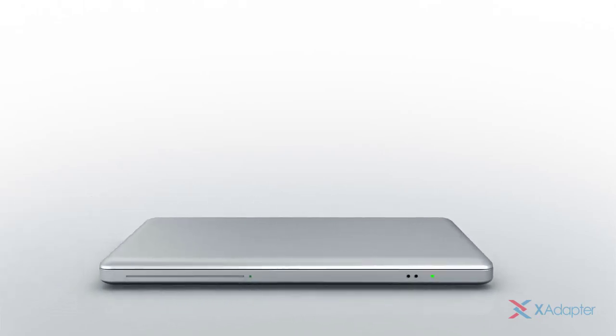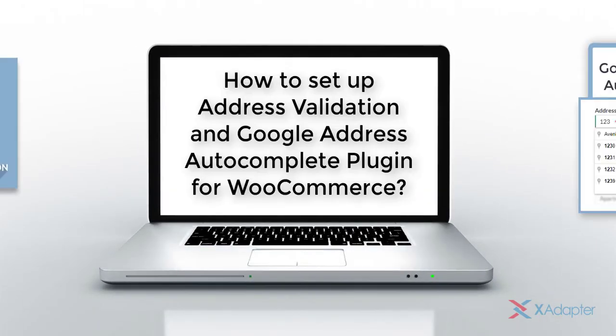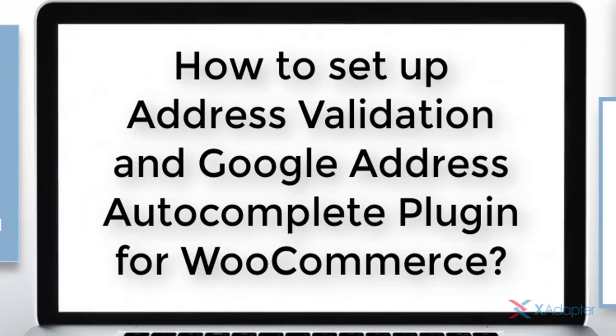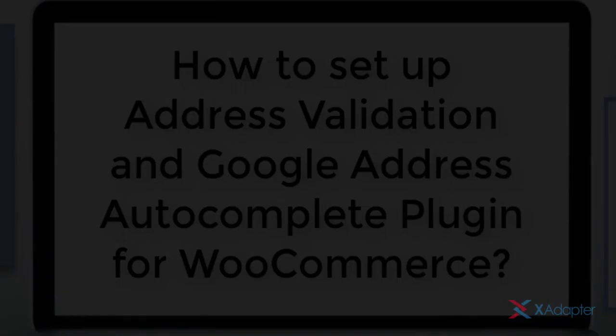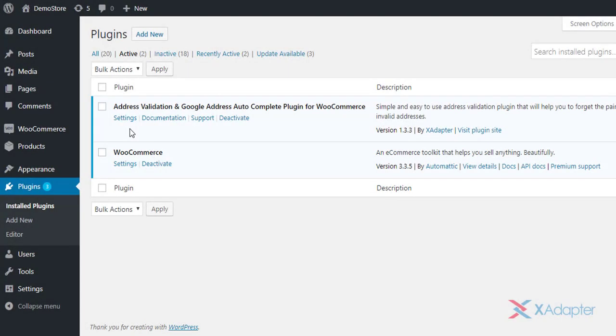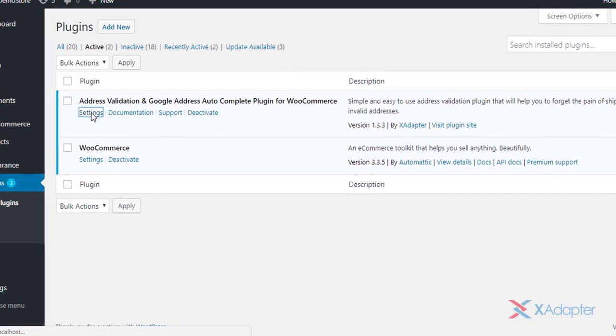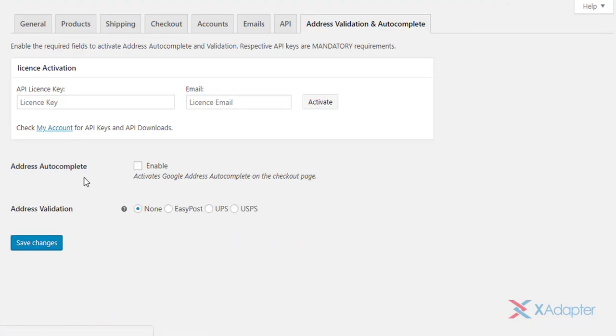In this tutorial, we'll explain how to set up address validation and Google address autocomplete plugin for WooCommerce. Once the plugin is installed and activated, click on plugins settings option. The plugin has two core functionalities.